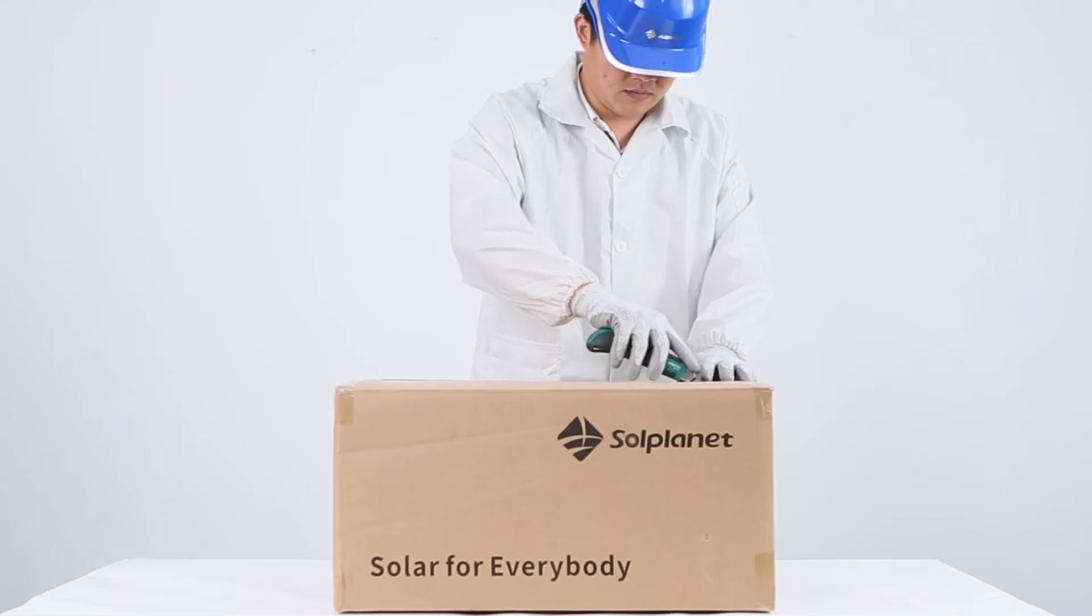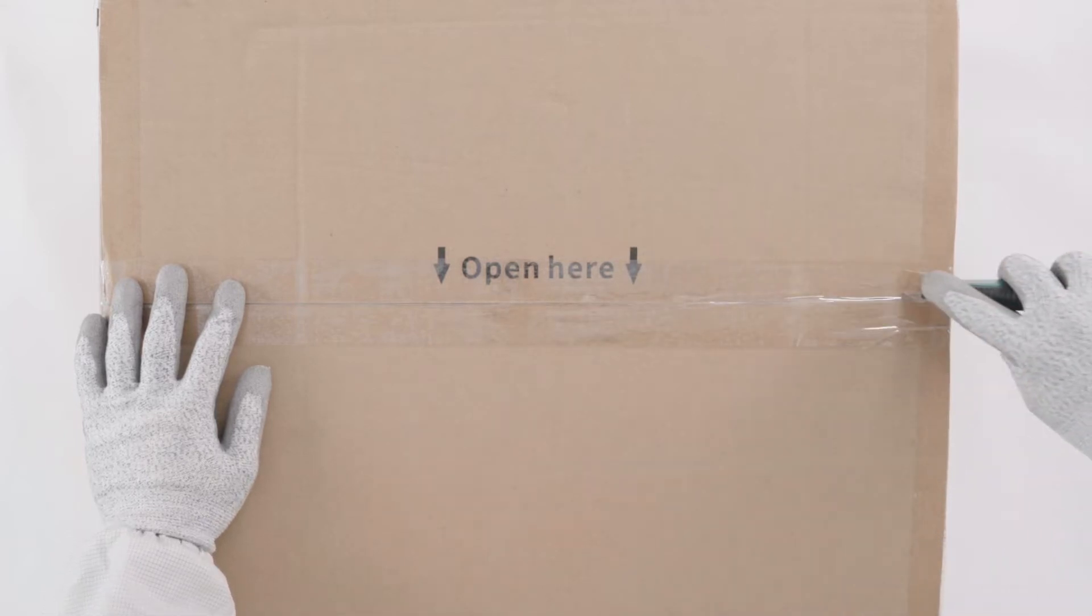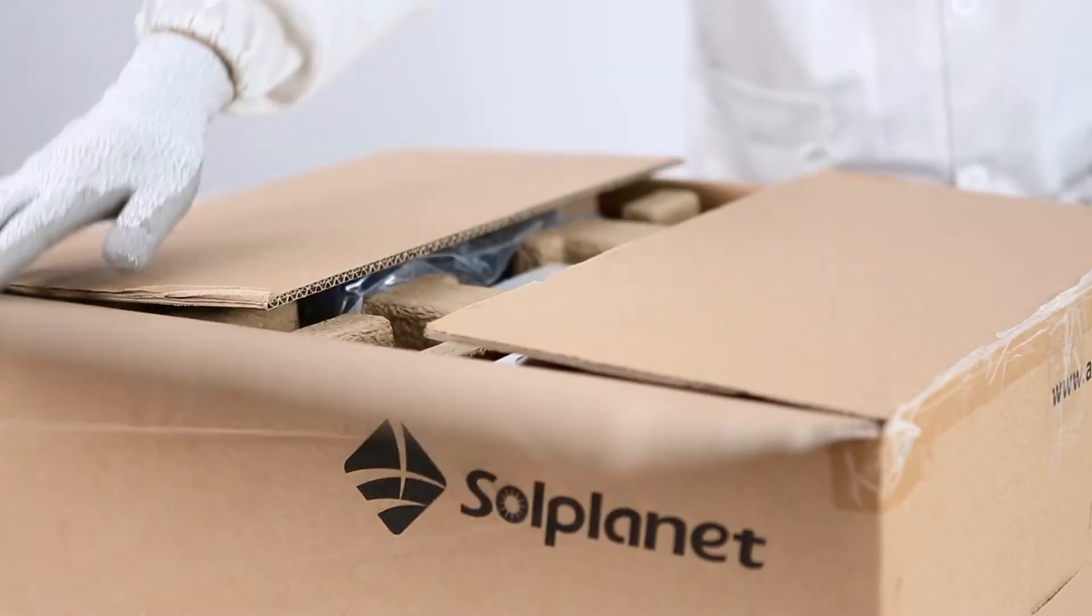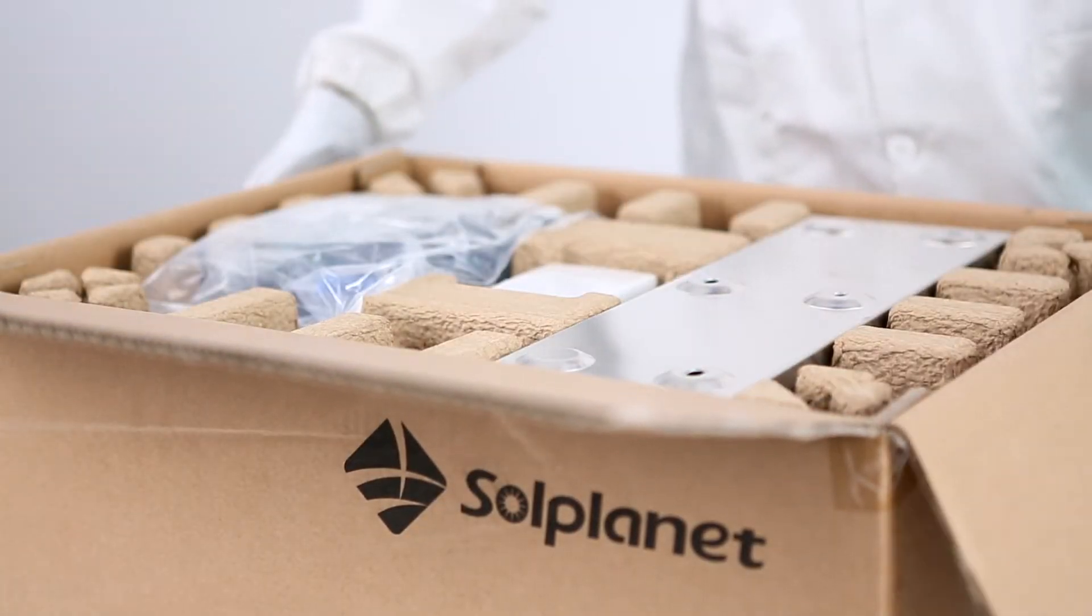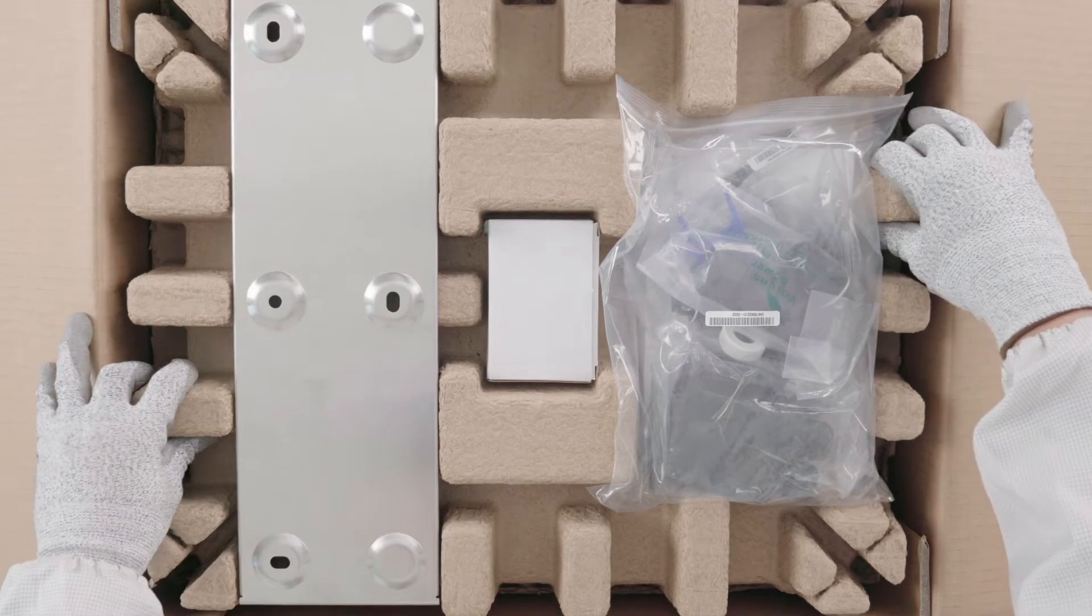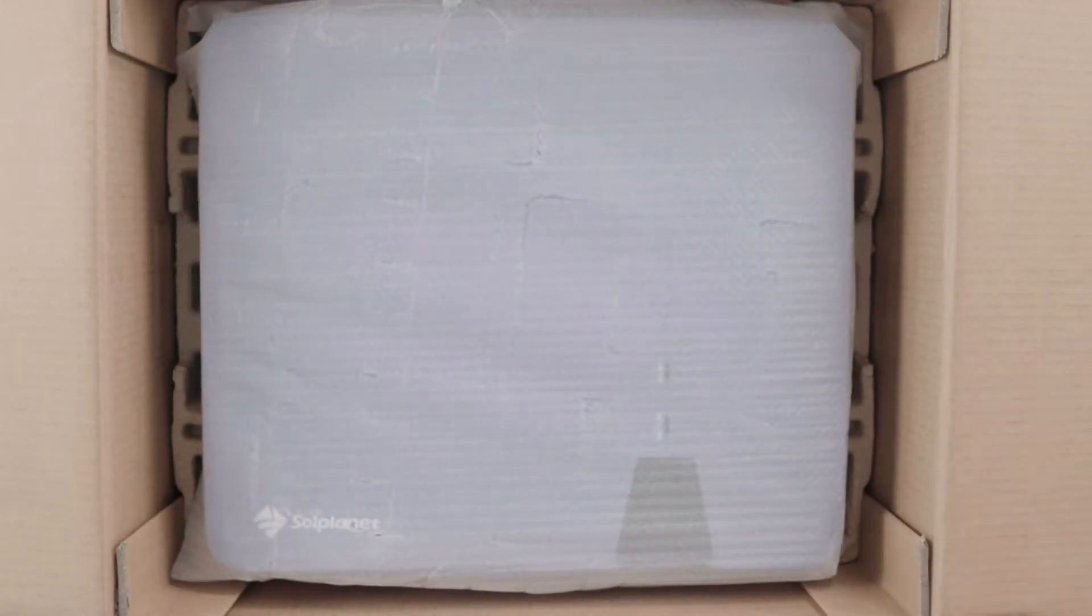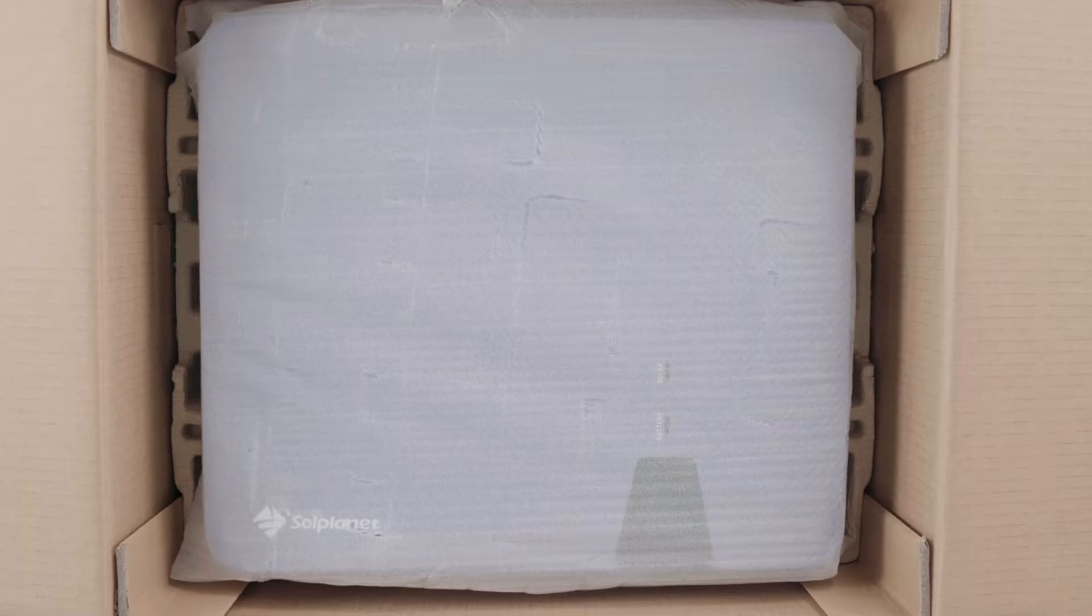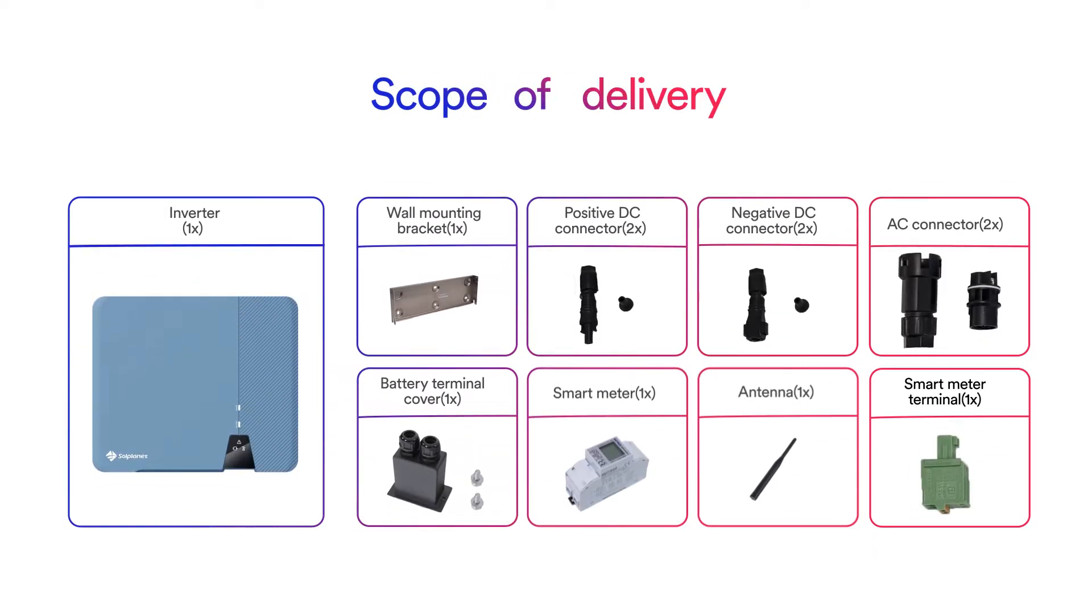Thoroughly inspect the packaging upon delivery. If you detect any damage to the packaging which indicates the inverter may have been damaged, inform the responsible shipping company immediately. We will be glad to assist you if required.